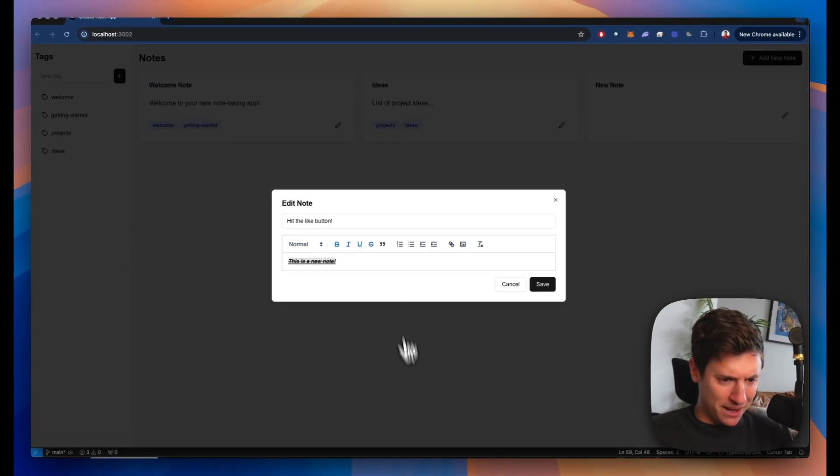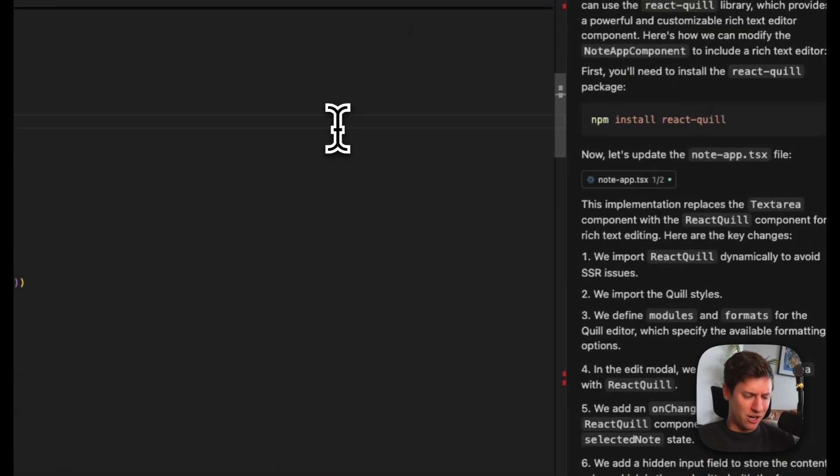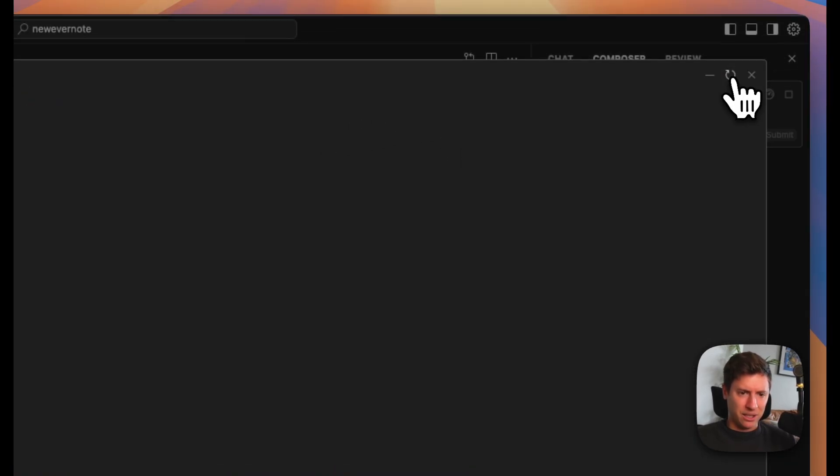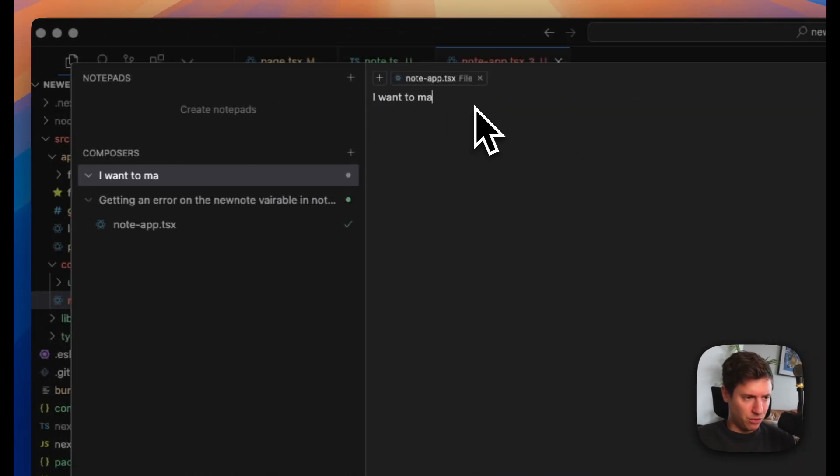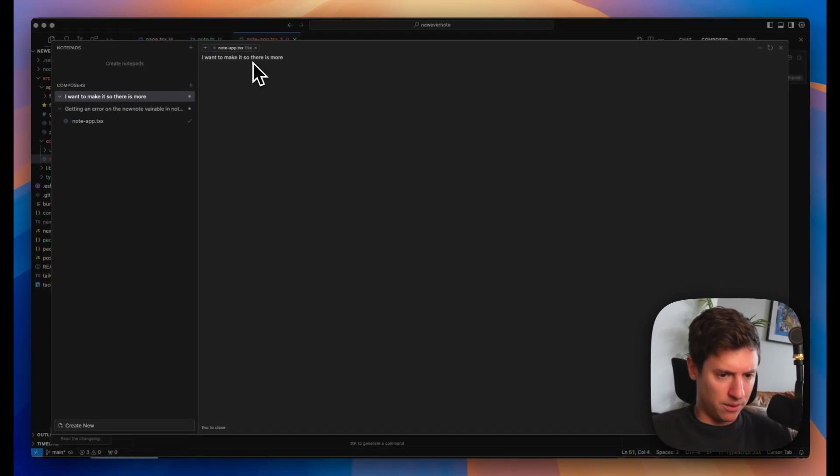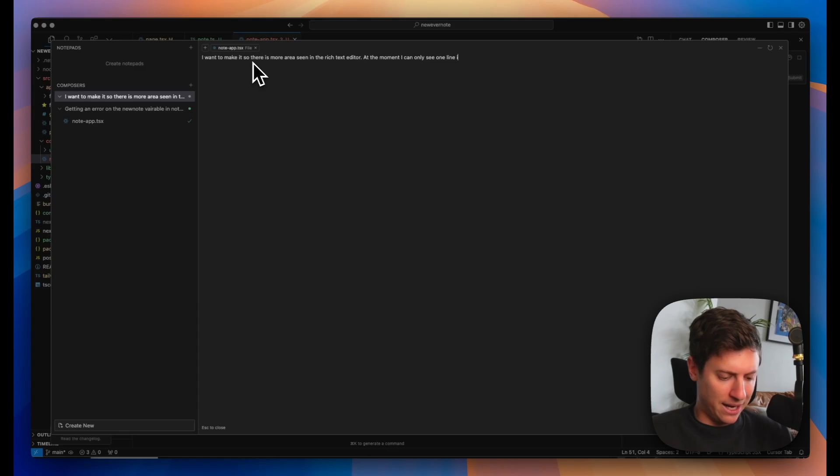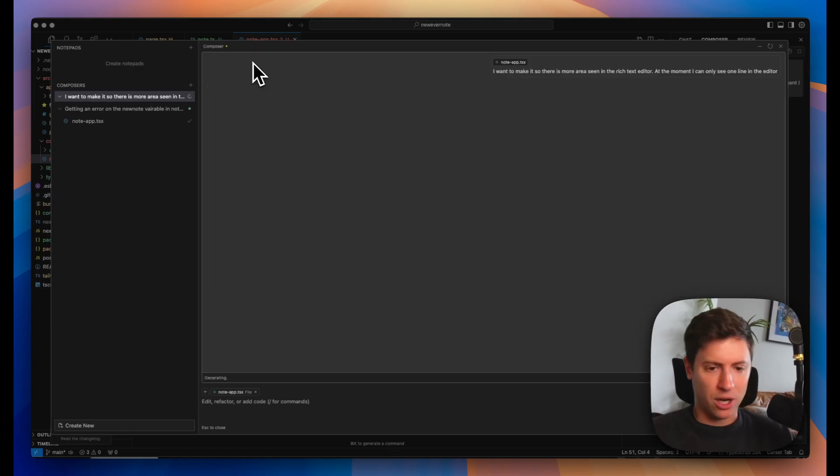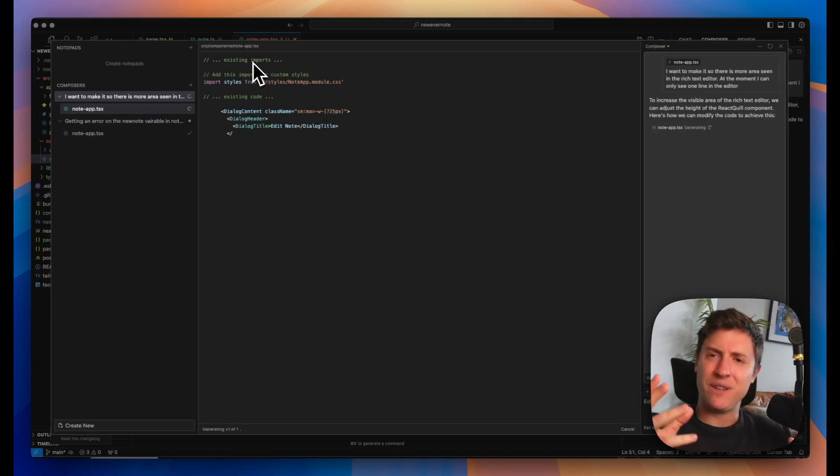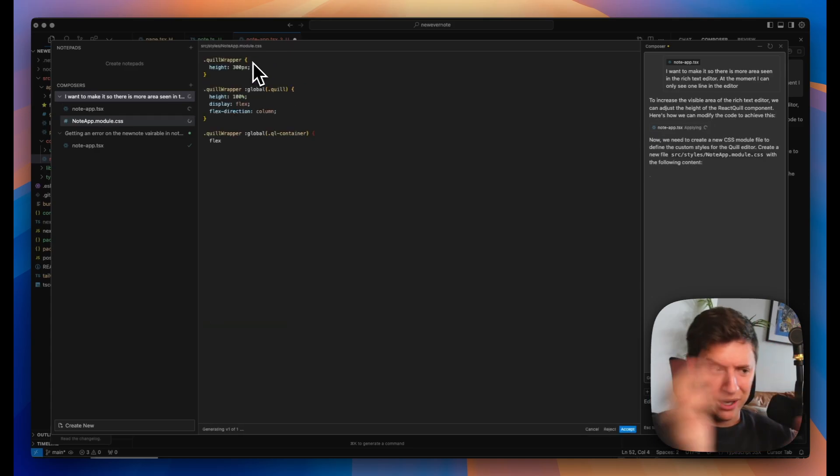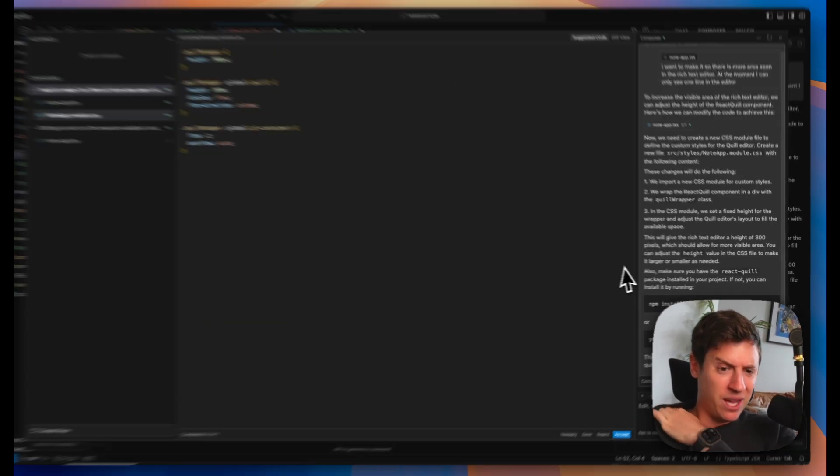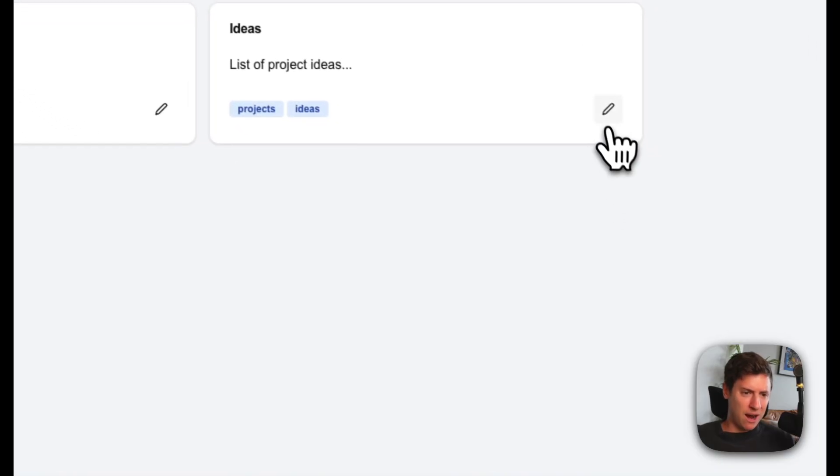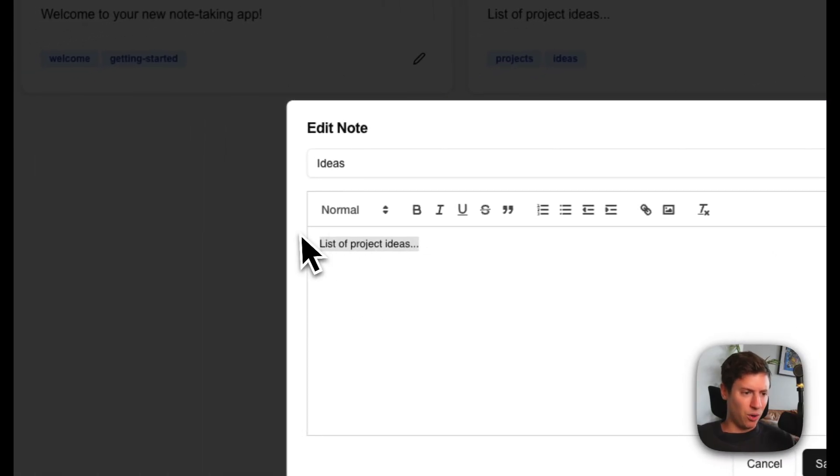Now let's just make this text area a little bit bigger. I want to make this a little bit bigger so I can see multiple lines, a little error handling for you guys here. Let's do this. I go back into the composer just again, just like it's English. Let's go in here. I want to make it so there is more area seen in the rich text editor. At the moment, I can only see one line in the editor. Enter. It's going to fix that for us. You need things fixed. You need styling changed. You just go in here. You let it know what it's doing. It fixes it for you. The lines of code are being written. It's going in. I accept all. We go back into our app. I hit edit. Boom. Now we got the whole line.